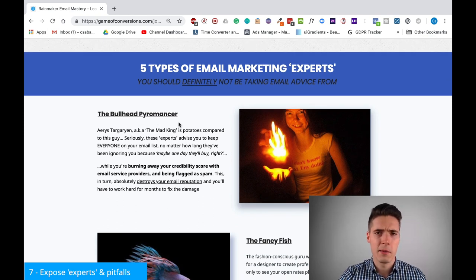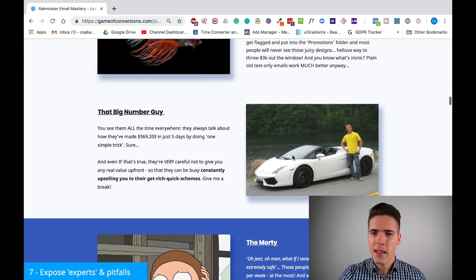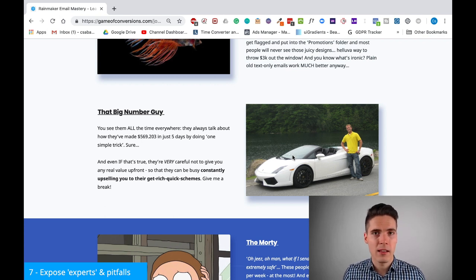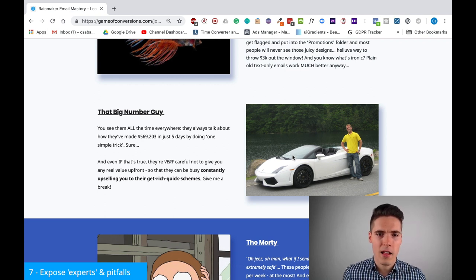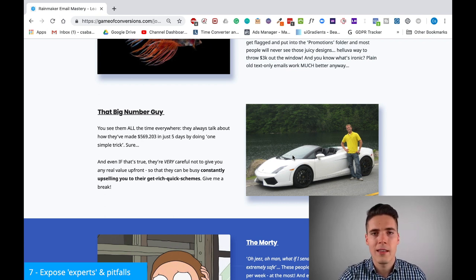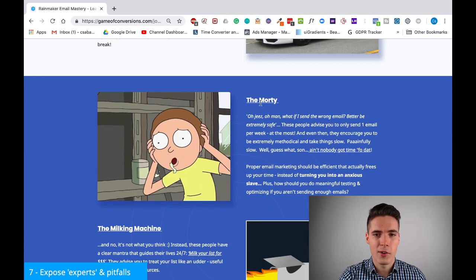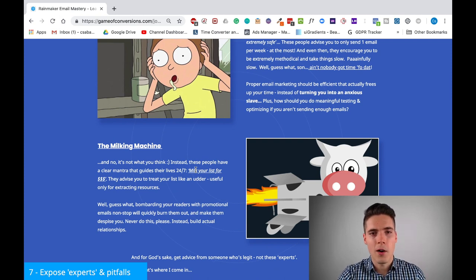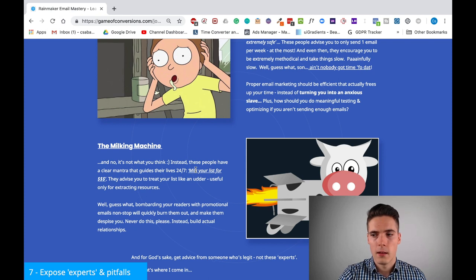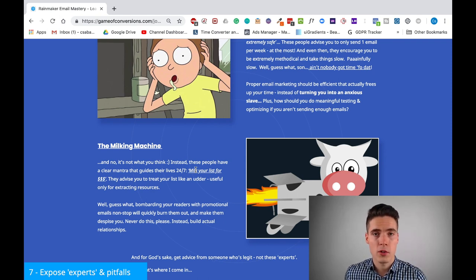I have the Bullhead Pyromancer, the Fancy Fish, the Big Number Guy — everybody knows about this guy. Think Thai Lopez wannabes flashing rented Lambos trying to sell you overnight riches. Obviously there's no such thing, but there are a lot of people selling snake oil unfortunately. There's also the Morty and the Milking Machine. All these people approach email marketing from the wrong perspective that might damage the reputation and credibility of my ideal customer, so I want to spare them from that.